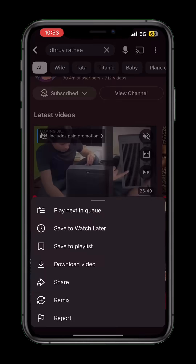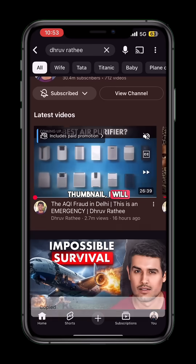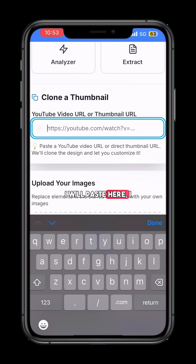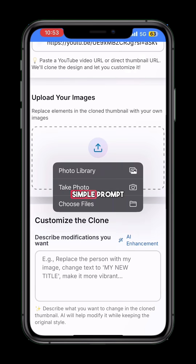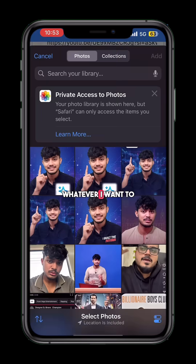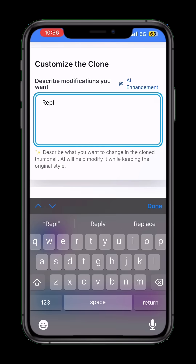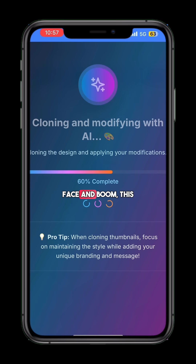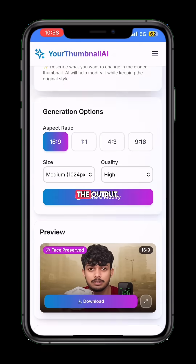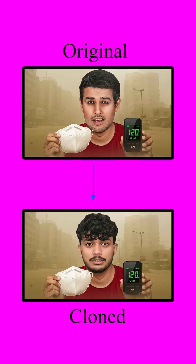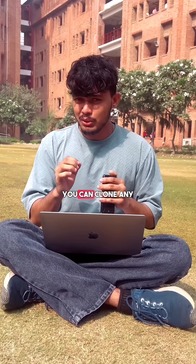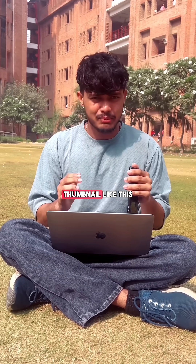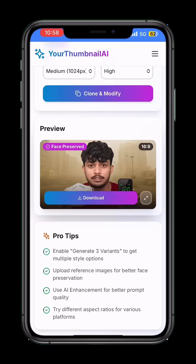Suppose I want to clone this thumbnail — I'll copy its URL, paste it here, and just type a simple prompt for whatever I want to modify, like telling it to replace the image with my face, and boom, this is the output. You can clone any thumbnail like this on this platform.